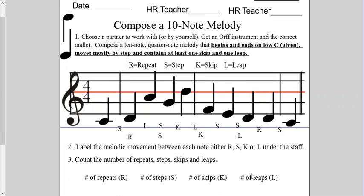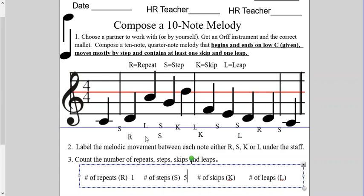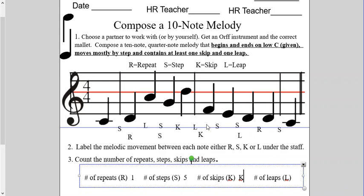Count the number of repeats, steps, skips, and leaps. I know I only got one repeat, so I'm going to type in a one. Number of steps: one, two, three, four, five steps. Skips: there's only one skip — but the assignment wanted at least one skip, so that's good. And leaps: there are two leaps. I'm putting down number two.